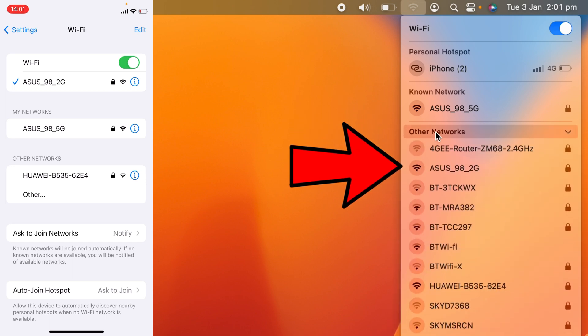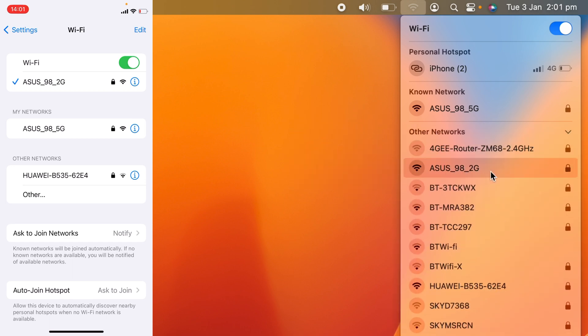And as you can see here, Asus 98 2G, and this is the one that we want to share the Wi-Fi with.